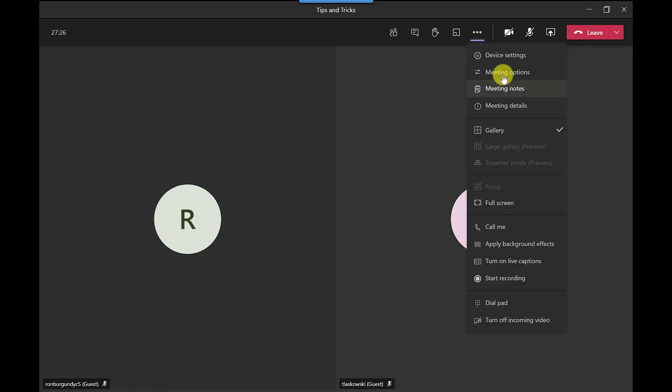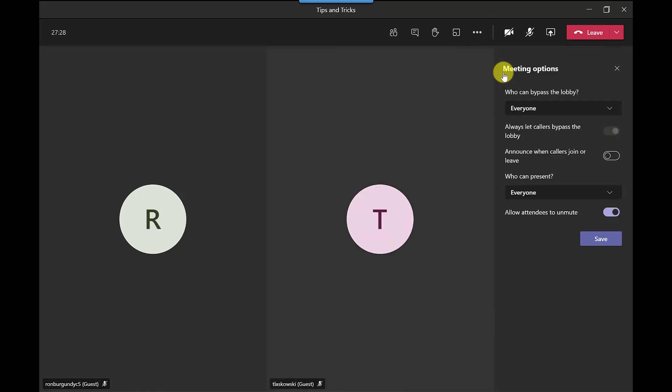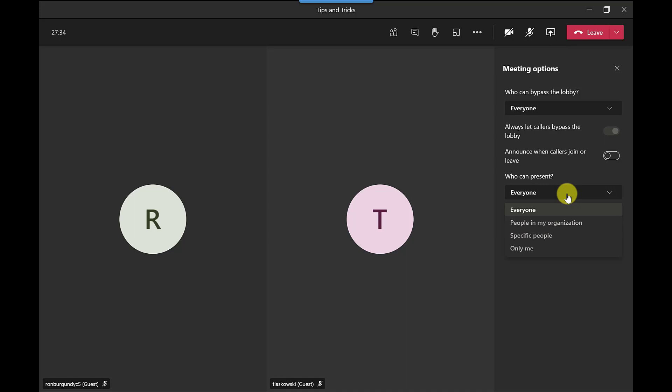Go to more options, go to meeting options, and then from here you can select who can present. So at the moment by default on my system it's everyone so I can say only me or perhaps I want to specify the people so maybe there's more than one presenter but for this example I'm just going to go for only me.